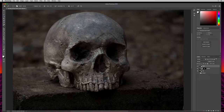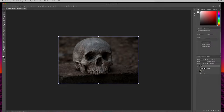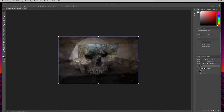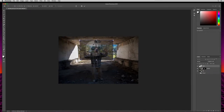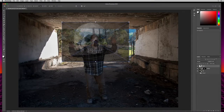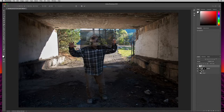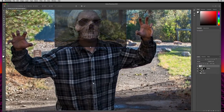I'll hit Command or Control minus to zoom out, hit V for move tool with show transform controls selected, and pull the opacity down in the layers panel so I can see through it. I'll grab a corner and shrink it down over the character. Then hit Command or Control plus to zoom in and shrink it down to get it close in size to the character's head.